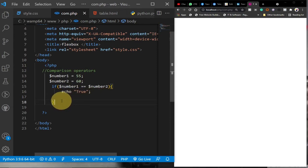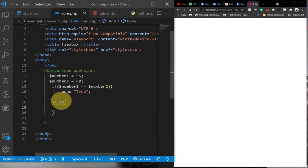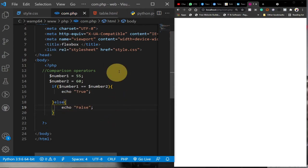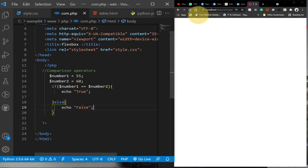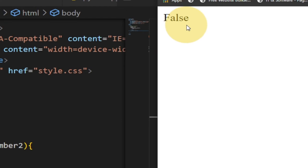If this is not true, then we do something else. I'll add an else clause and use echo to print out 'false'. When we run this code we should get 'false' because 55 is not the same as 60. And you can see I'm getting false right here.